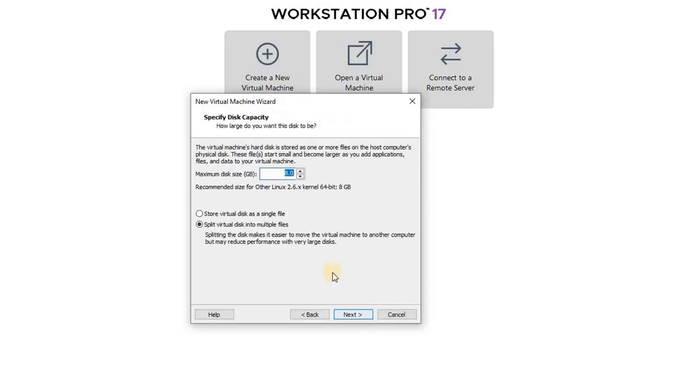Then specify the disk capacity for the virtual machine you are creating. For FreePBX, it's recommended to allocate at least 50 GB of space. Click Next.